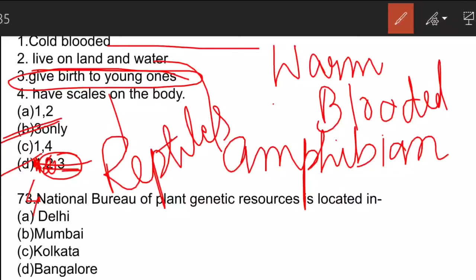The next question: the National Bureau of Plant Genetic Resources is located in Delhi.